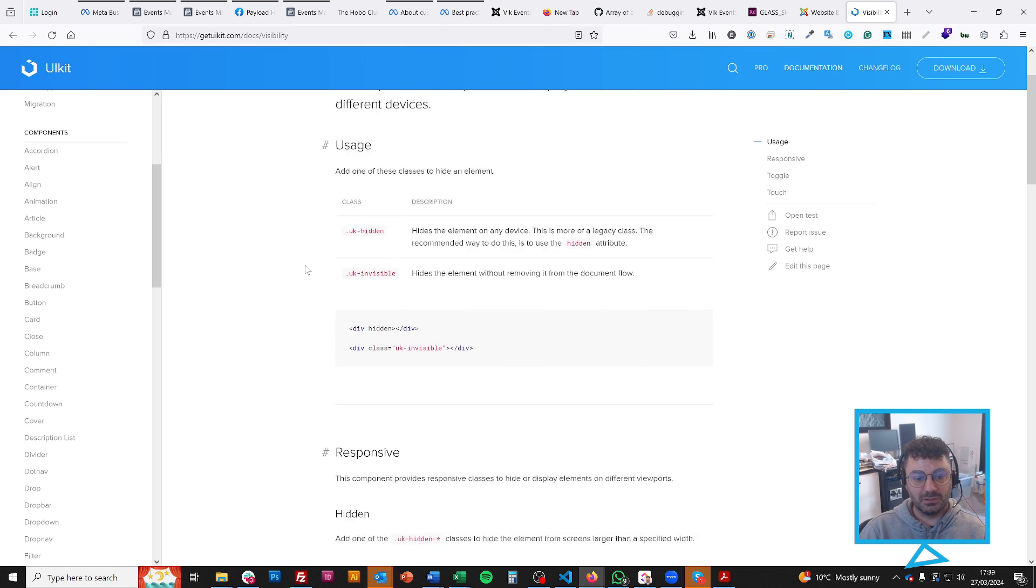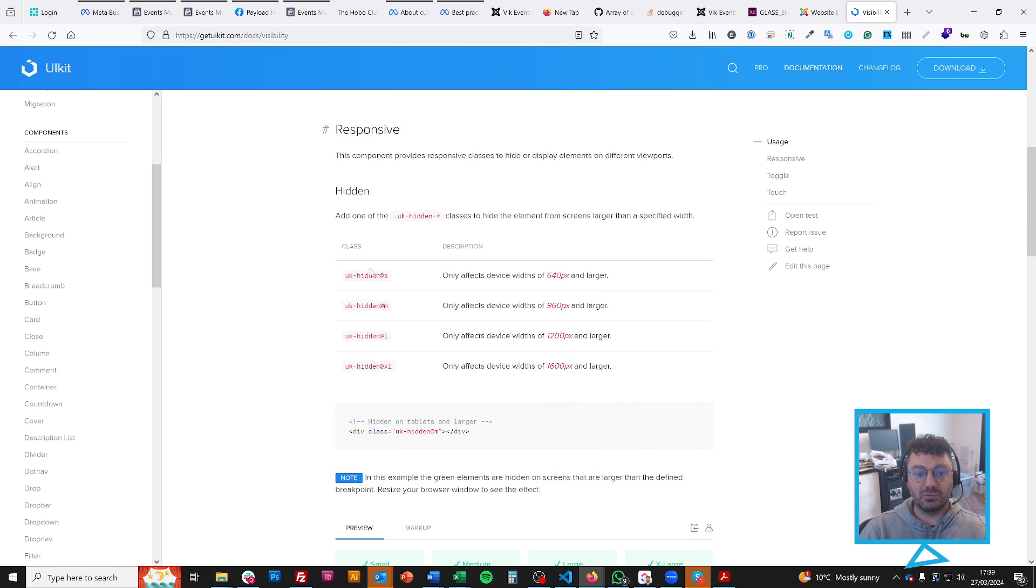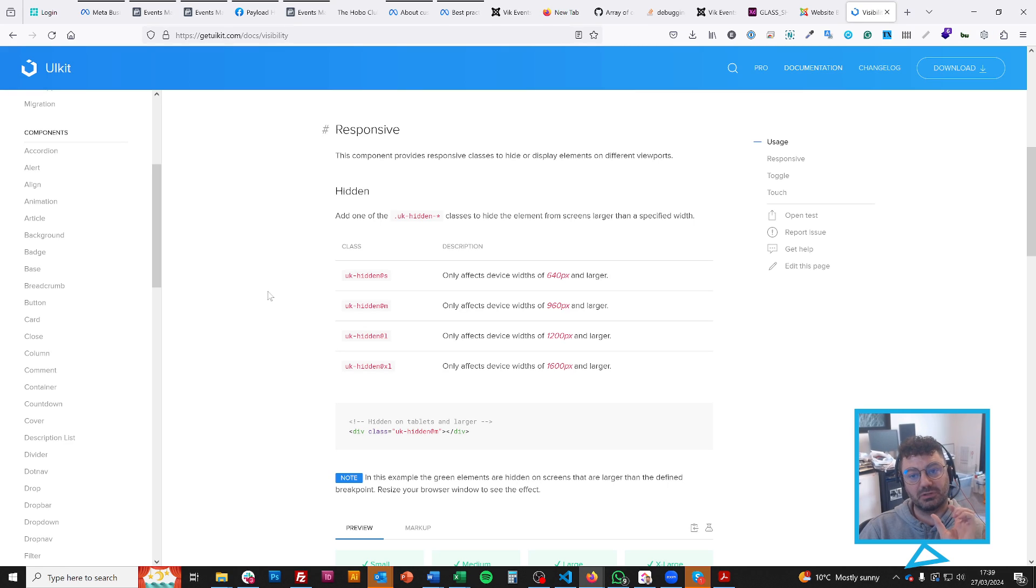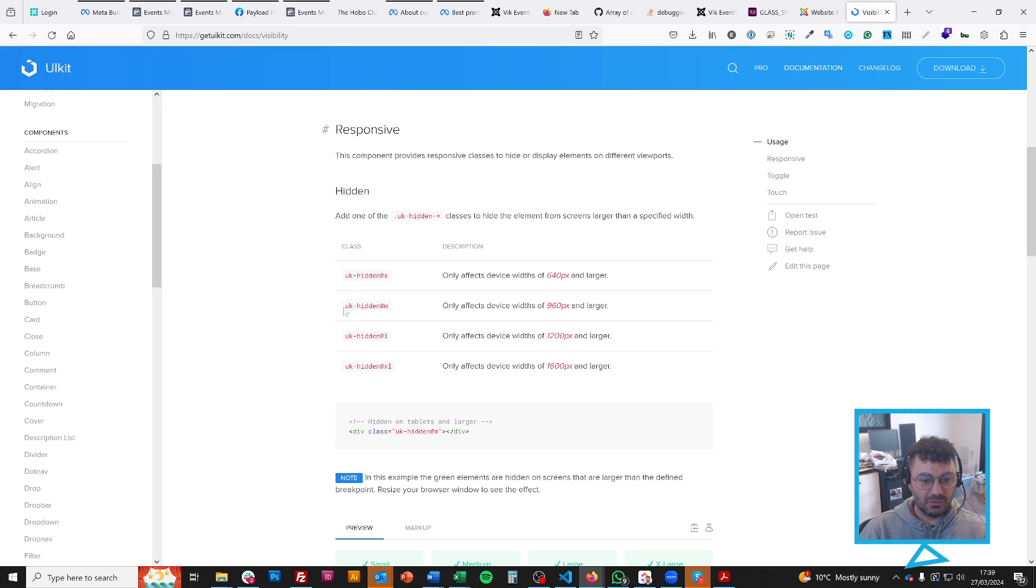Look, I could do UK hidden as a class on any of the things that I'm using and that would be hidden. I can do this one, UK hidden small, UK hidden medium, UK hidden large, and any of those would just mean that that particular element is hidden only on, so we're on a large device. So if I do UK hidden large.